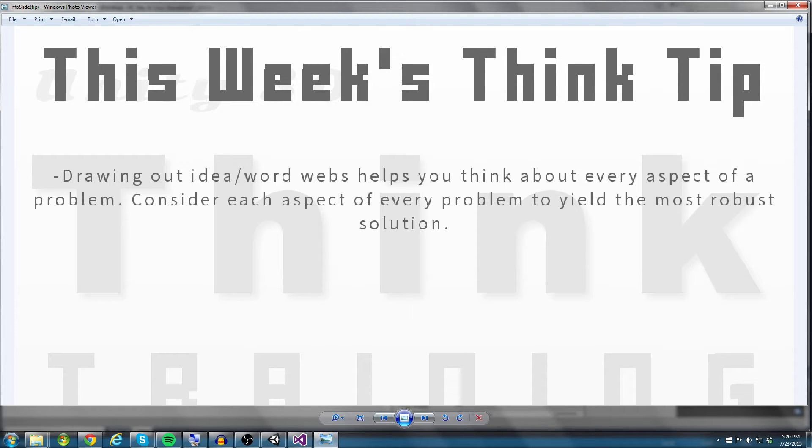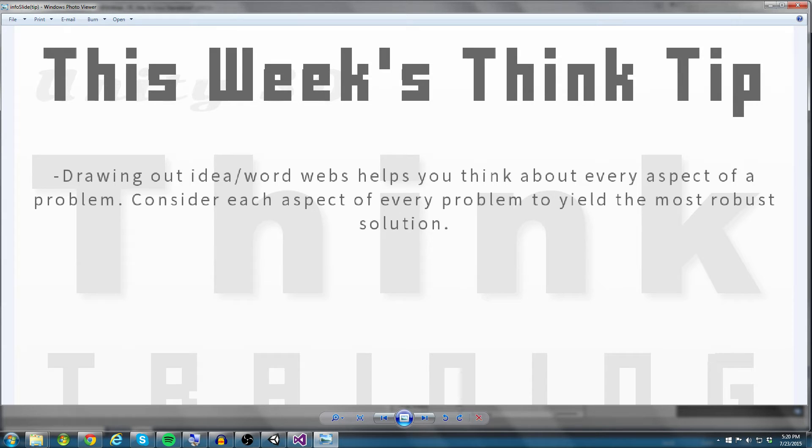Other things off of Halloween, I think of costumes. So you create these word webs, and they help you think about every aspect of the solution that you need to create. And I'm going to send you guys off with that think tip.